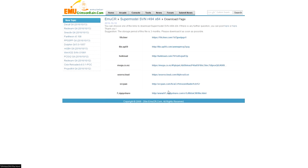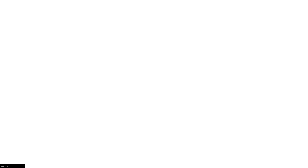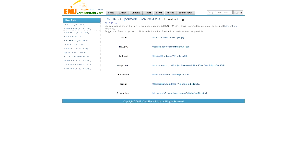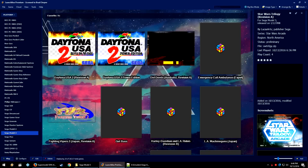Whatever version you download, make sure you get the x86 or x64 version for your operating system. Open up the link and it will give you a couple of different download links. I use the Zippy Share link — it's quick, there's no waiting, no throttling, and no adware. It's a really good file sharing site. Go ahead and download it, place it wherever you want, and extract the emulator into a folder. Now we're ready for Launchbox.